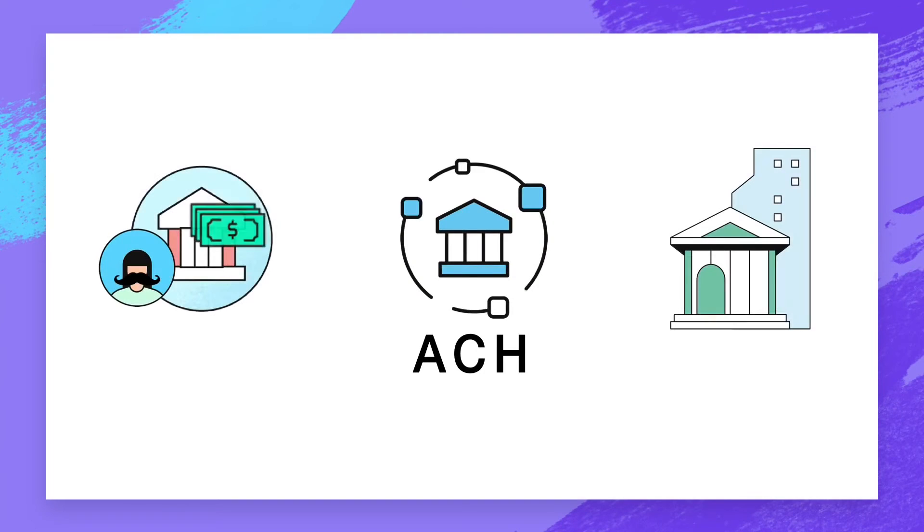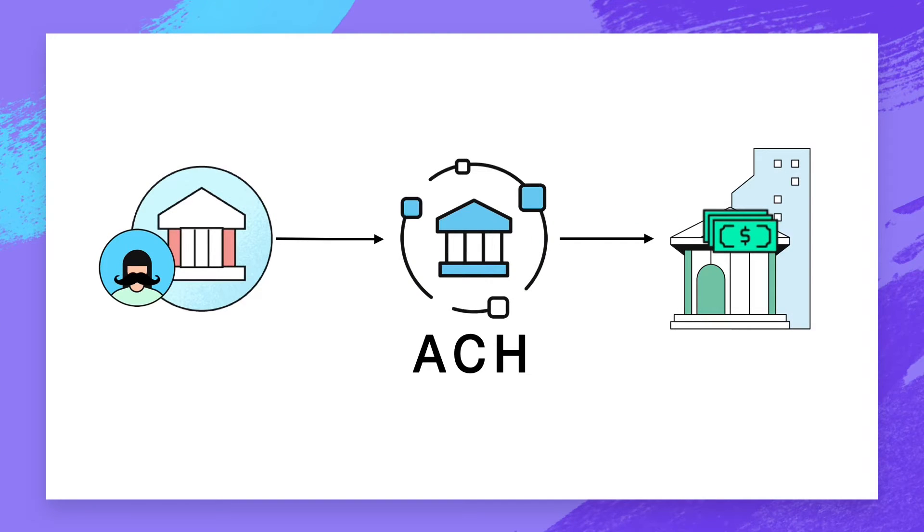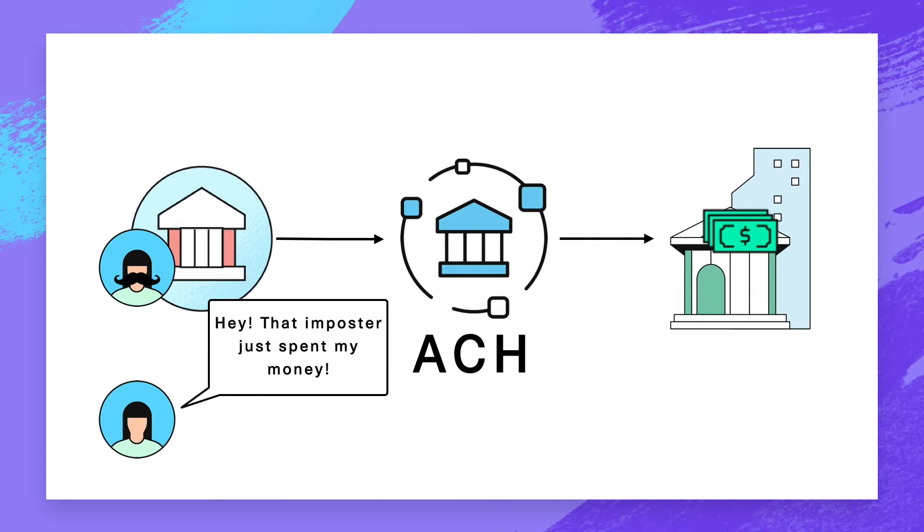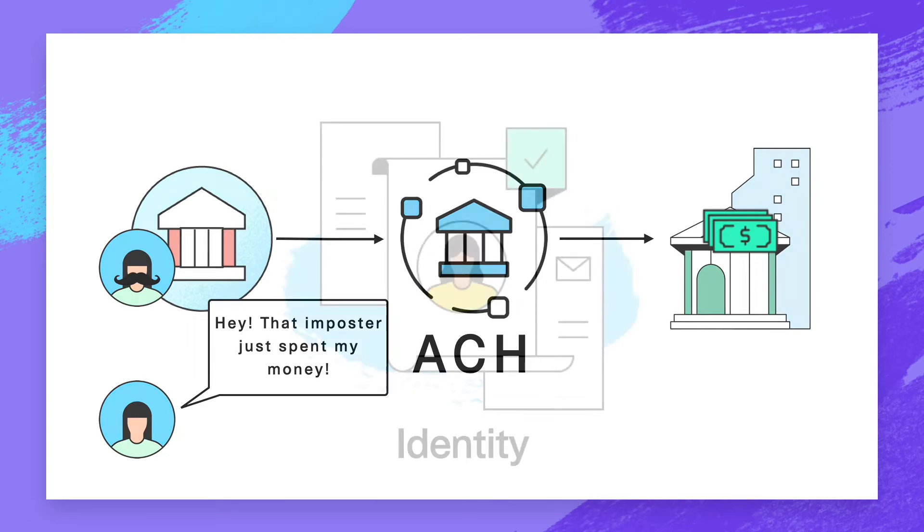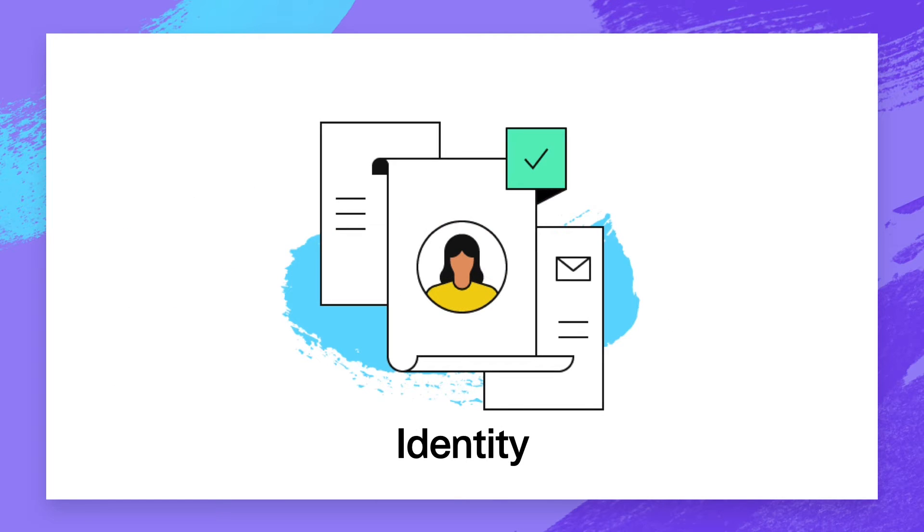Any time you're moving money, account takeovers can be a risk. How can you be sure that the user who just linked a bank account to your app is the owner of that account? This is where Plaid Identity can help.